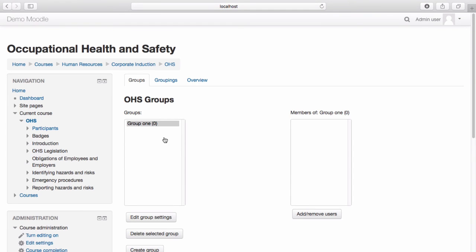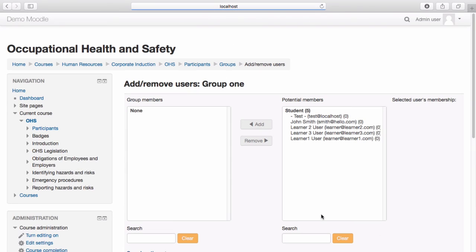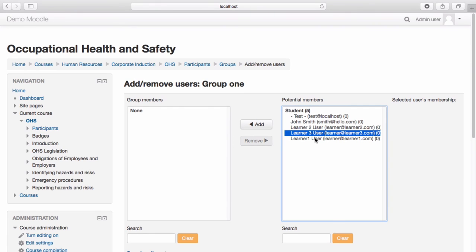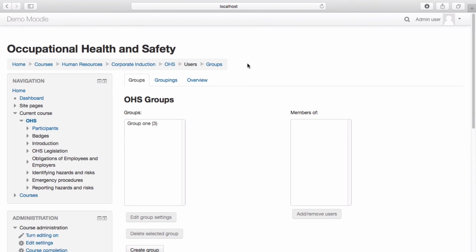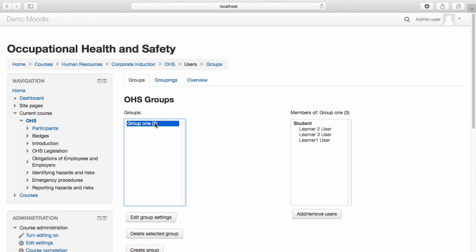To add users to your group, ensure your group is selected and select Add/Remove Users. You can now select from the enrolled users within the course. Select Add. The learners have now been added to your group. Navigate back to the Groups option. When your group is selected, we can see the learners that are currently part of the group. You can now use groups to restrict access to particular activities, resources or course topics. Where you have several classes within a particular course, you can filter by groups when reviewing activities or assessments.